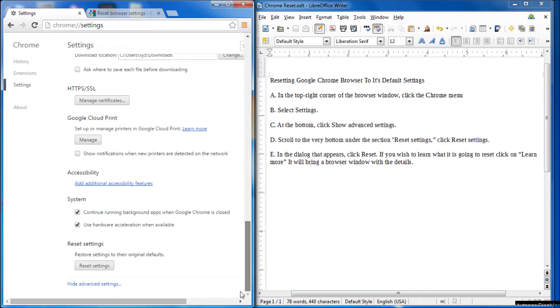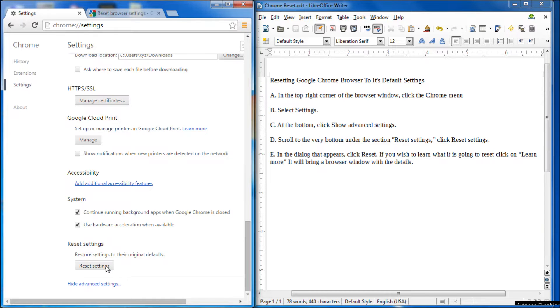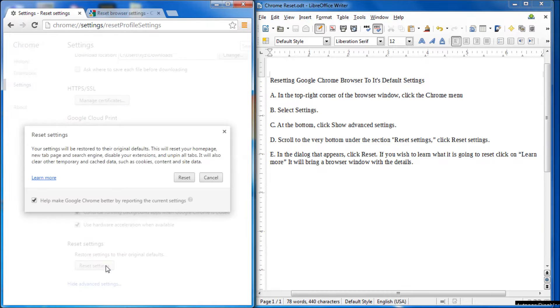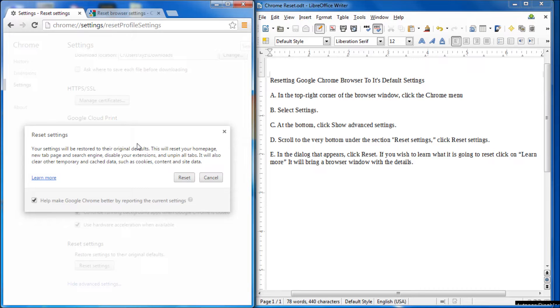Scroll again all the way down to the bottom, and then you'll see reset settings. So we're going to click on that, and then you get the reset settings dialog box.